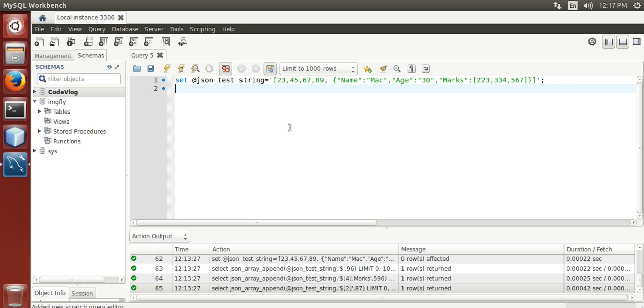Hello, my name is Rahul. I am going to show you how to append a value in JSON array using MySQL.